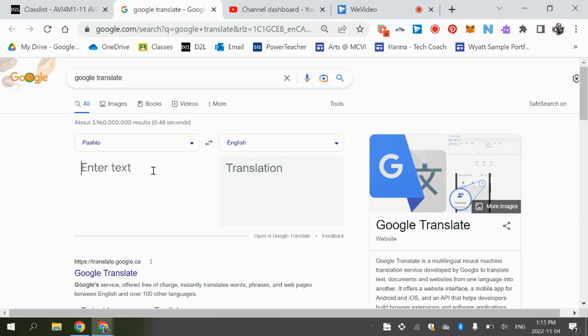Or if you just want to type in Pashto, you can copy the Pashto and send it to me in the email.